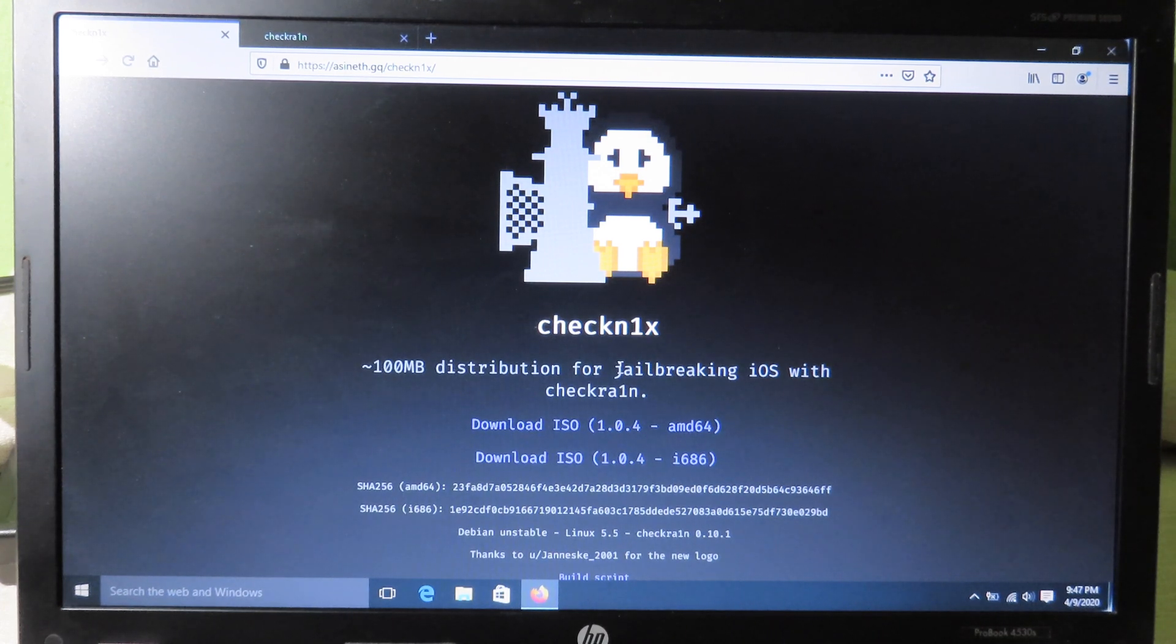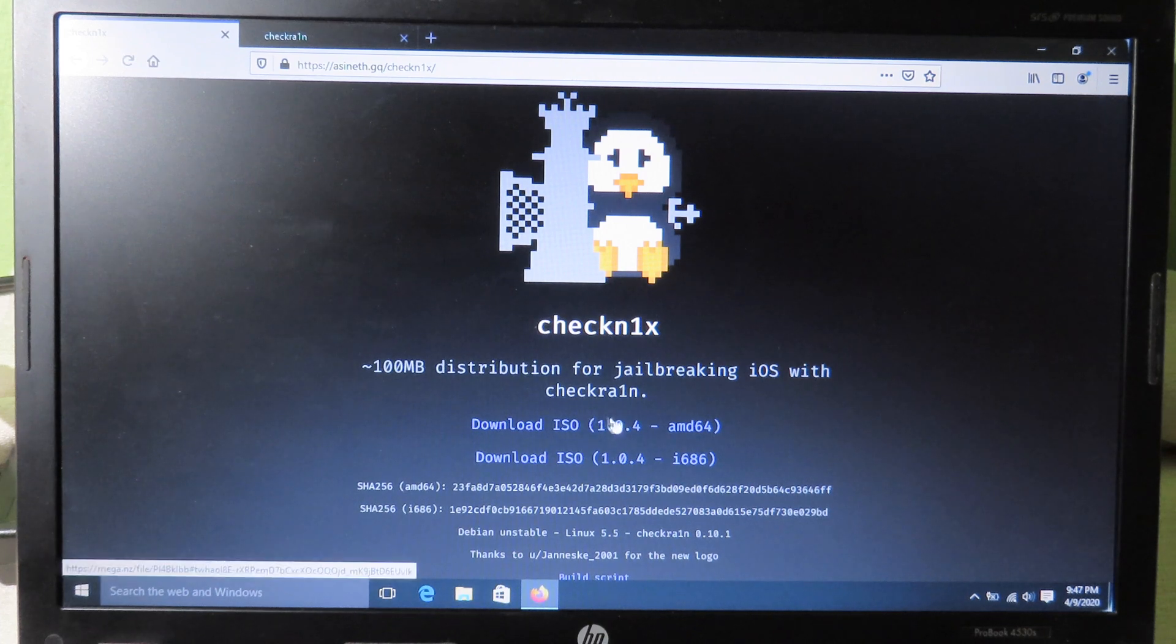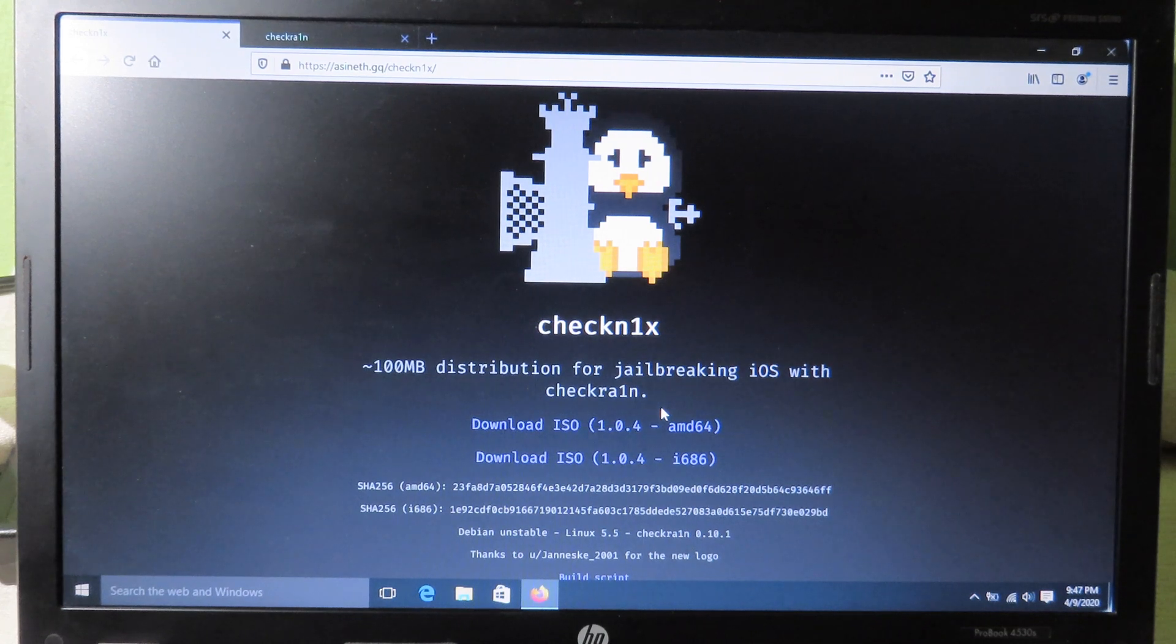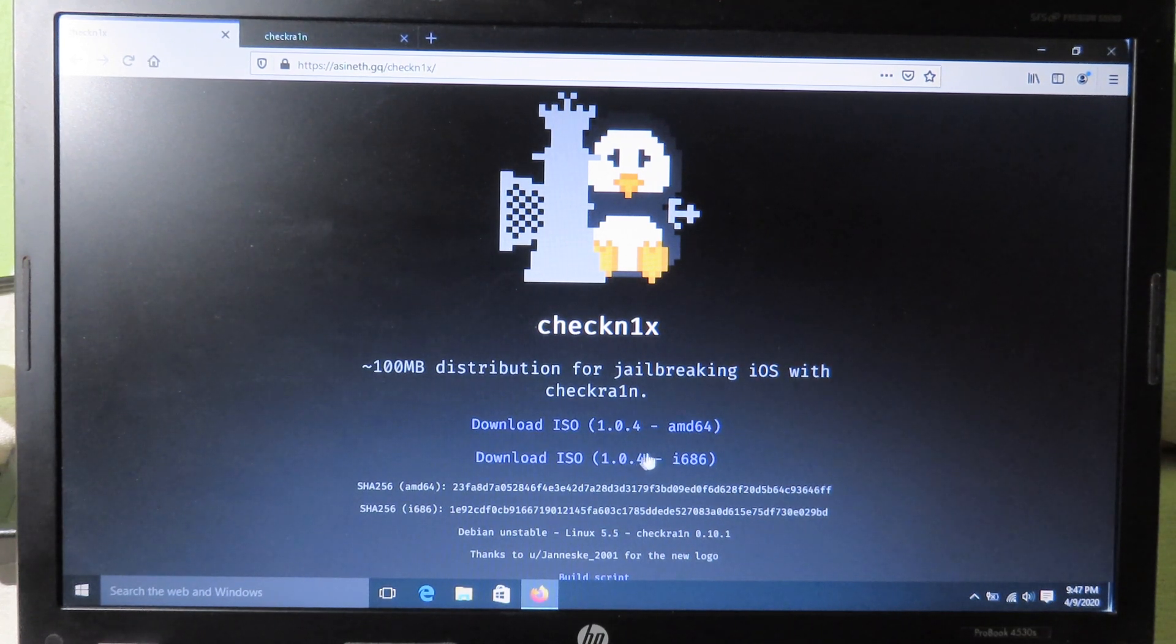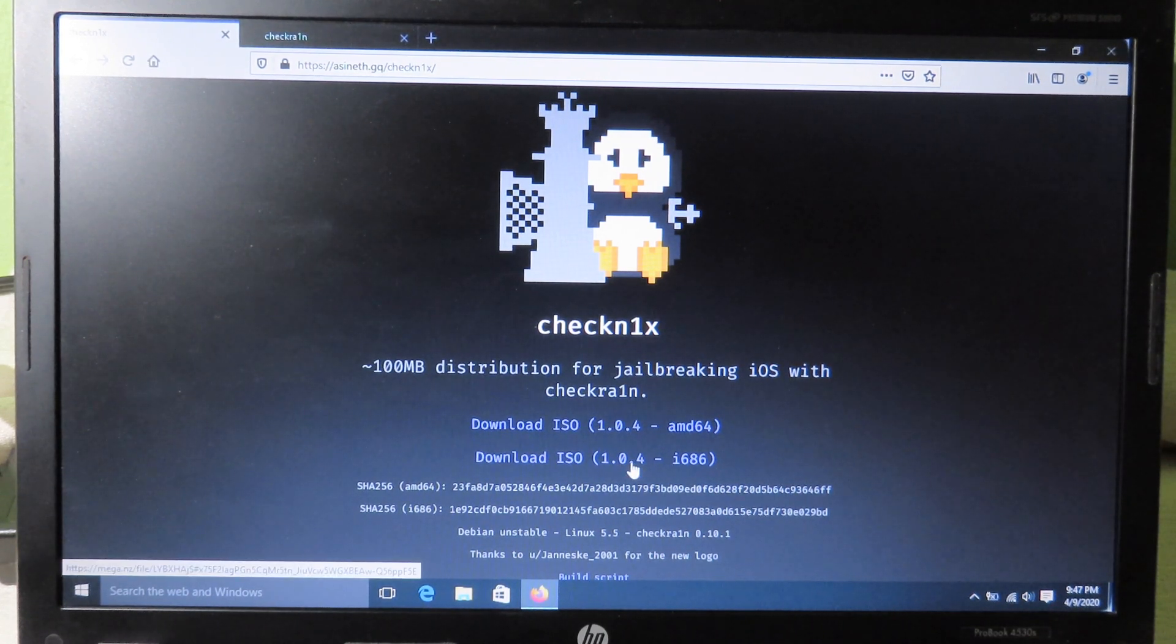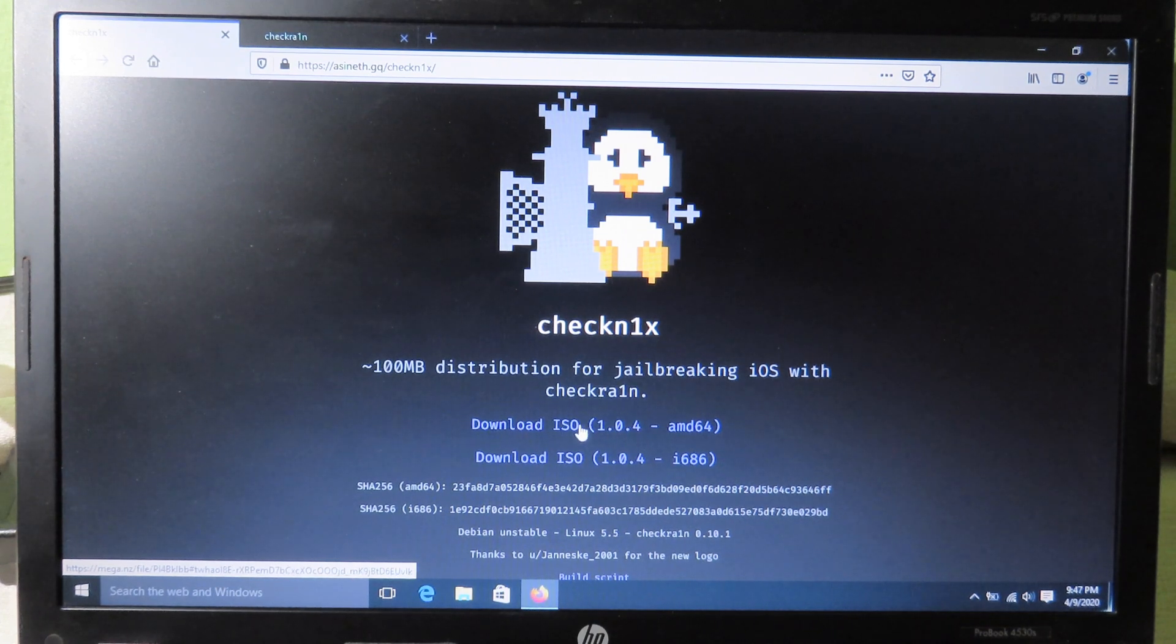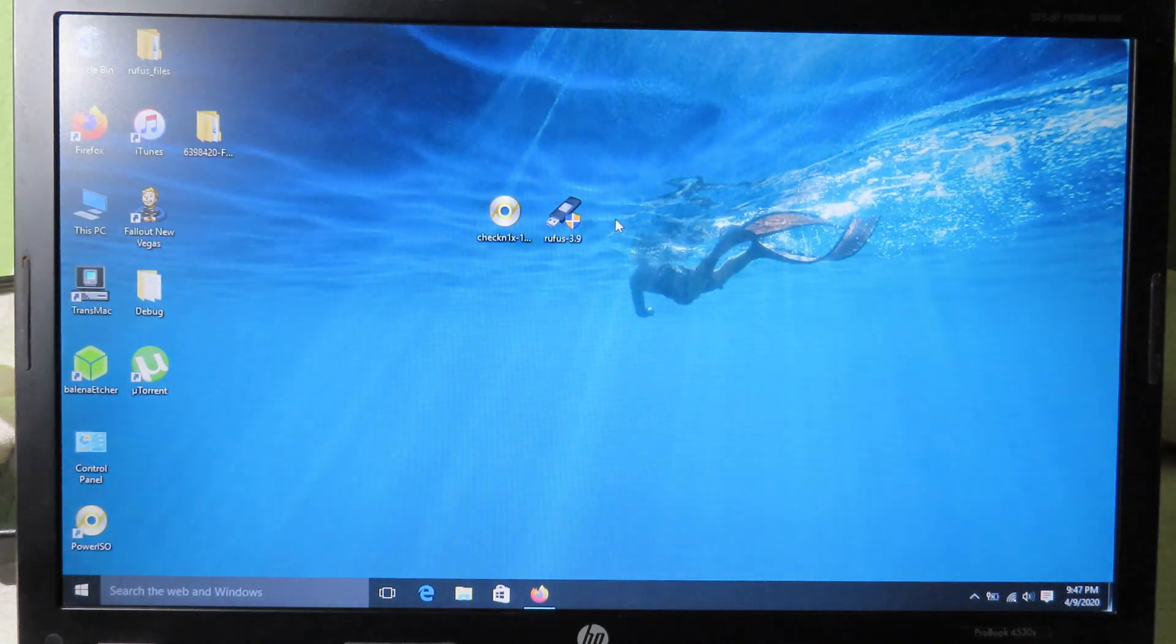All you have to do is download this ISO file. You can download either 64-bit or 32-bit. If you have Windows 32-bit, you can download the bottom one. But if you have Windows 64-bit, you can download the first one.